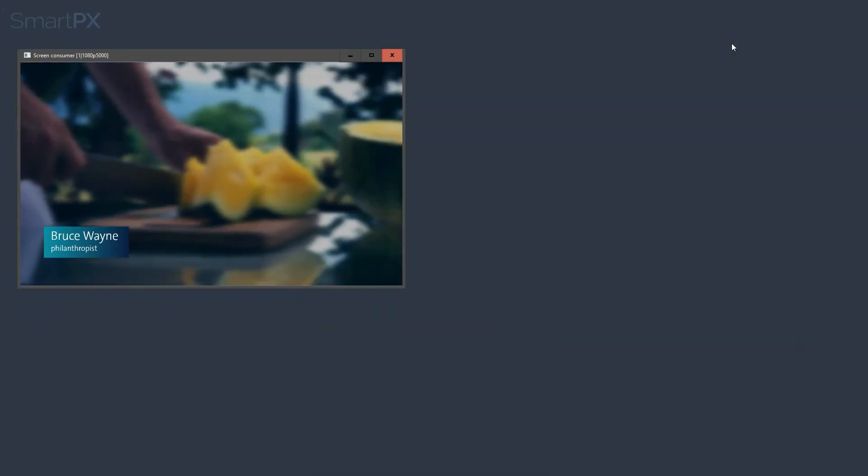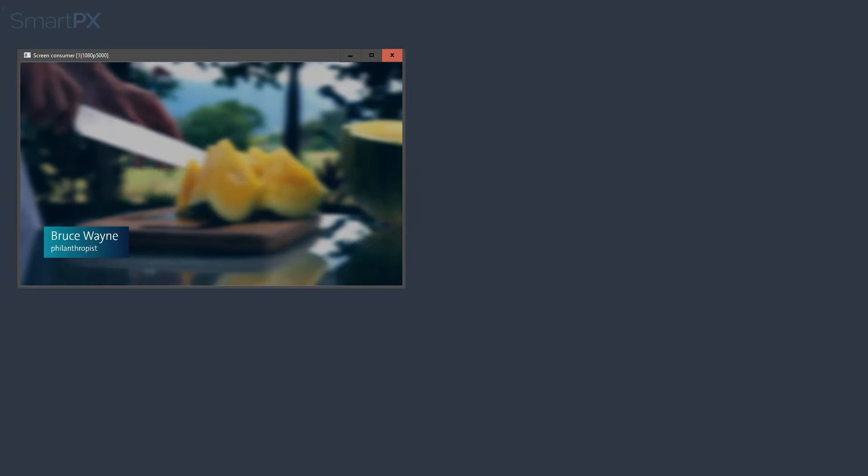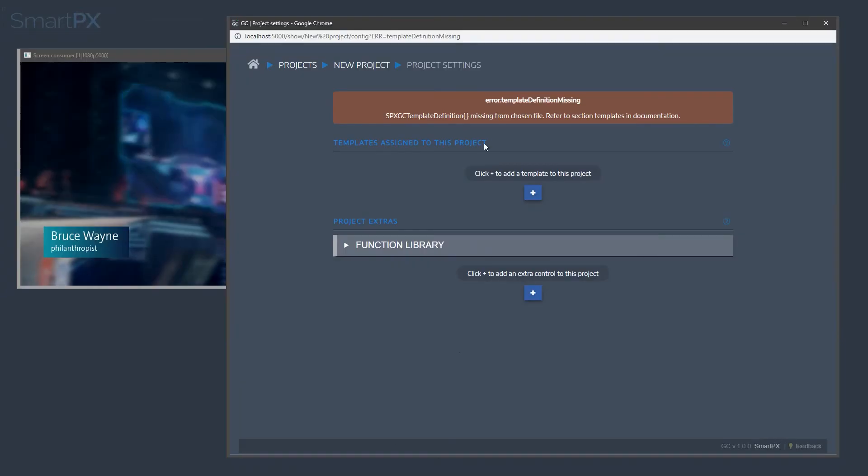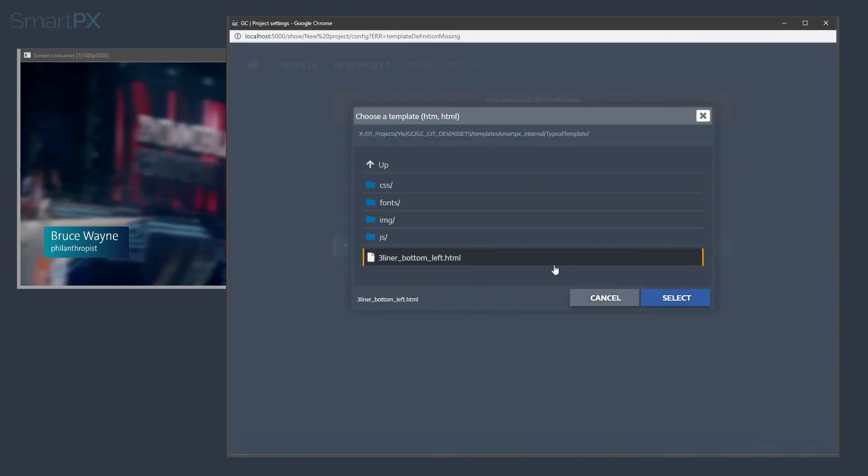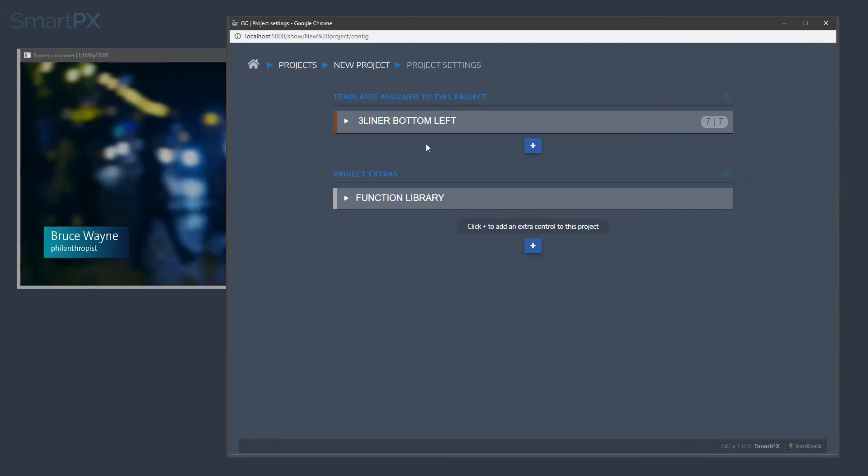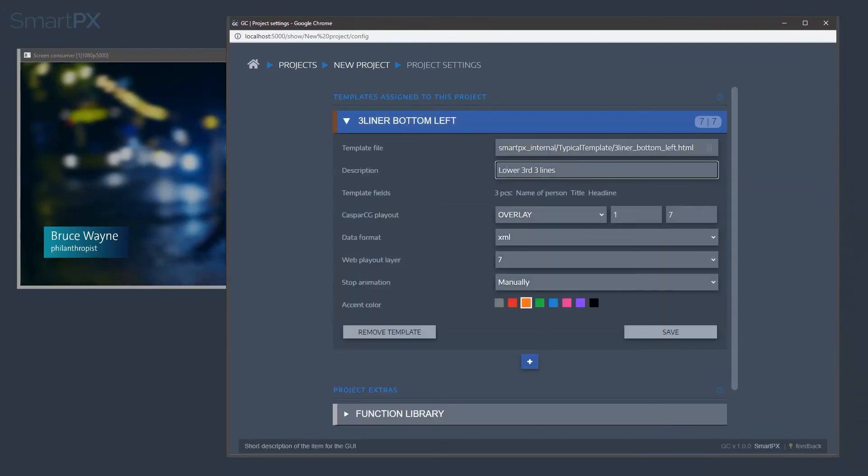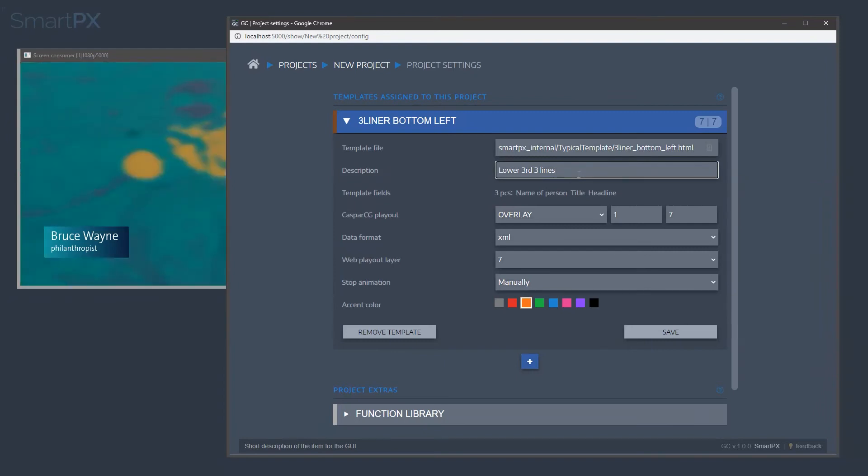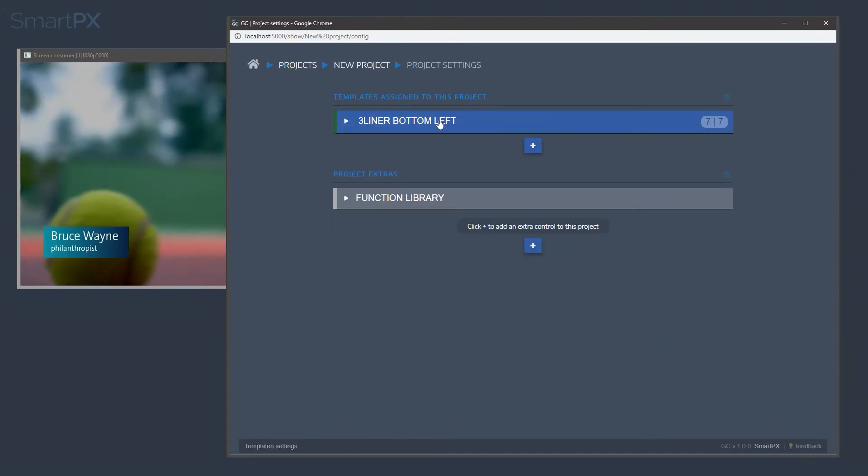And let's bring back in GC. Here we have it, and let's try to bring that same file in again. Okay, here it went. And now we have the description here. We can call it lower third, left, and let's make it clean, save it.